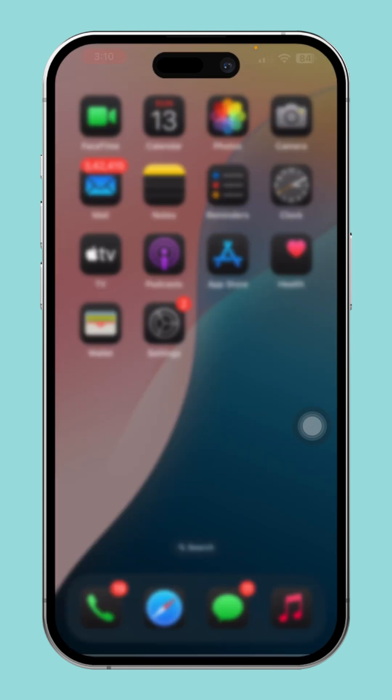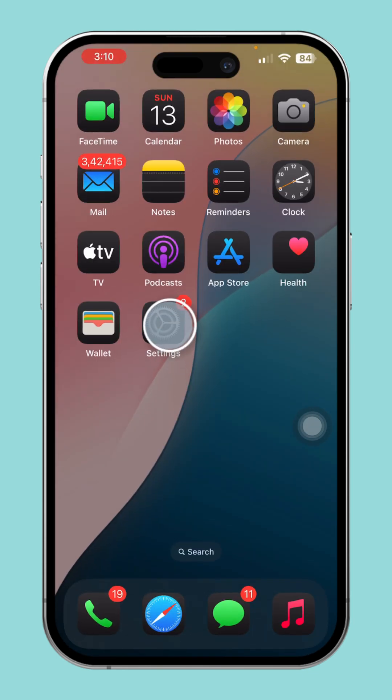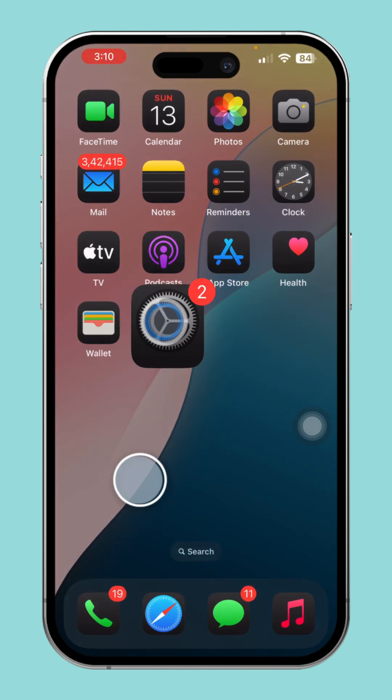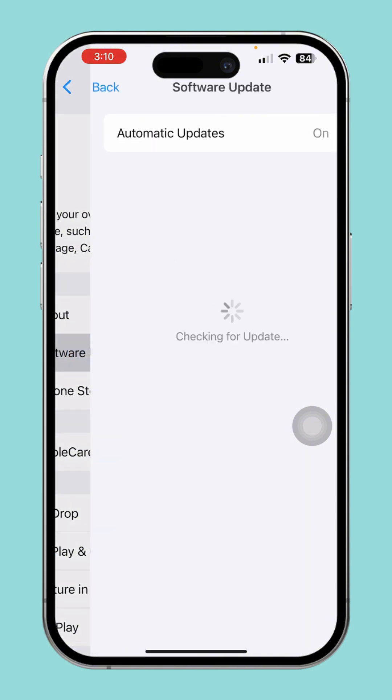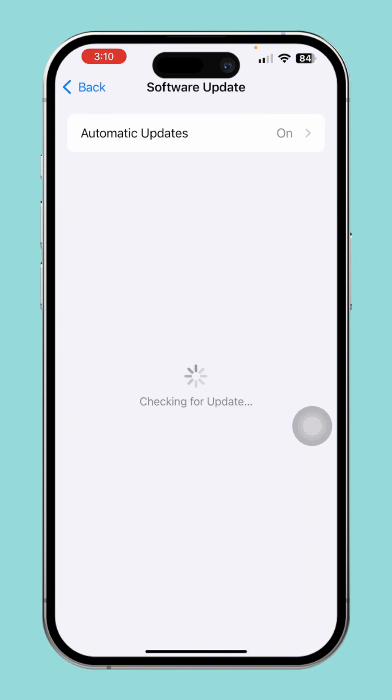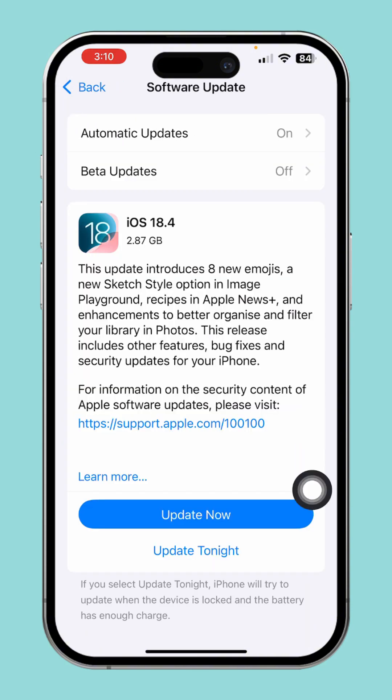Solution 2: Check for iOS updates. Open Settings, tap General, then select Software Update. If an update is available, just install it.